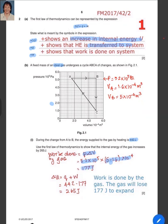Then we apply the First Law: delta U equals Q plus W. Q is 442 joules as given, then minus 177 because work is done by the gas, so you get 265 joules. The internal energy increases by 265 joules.